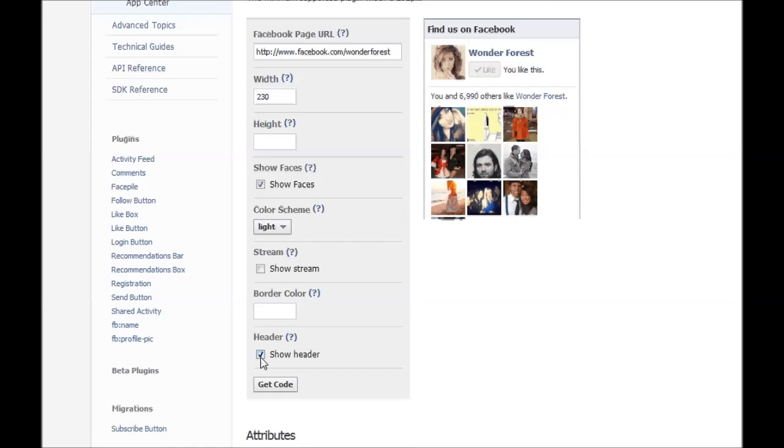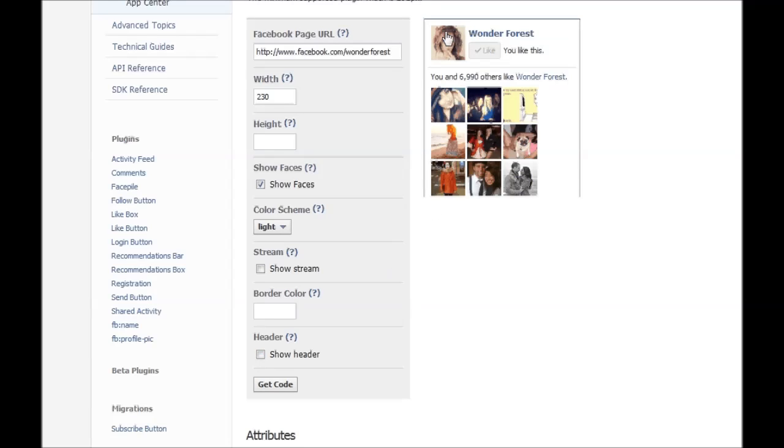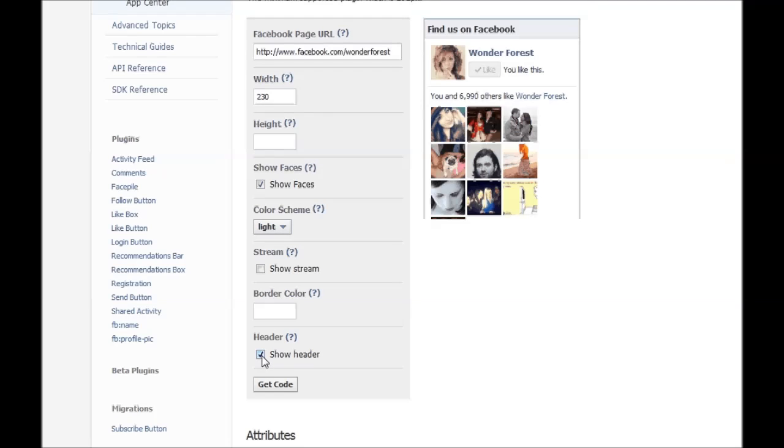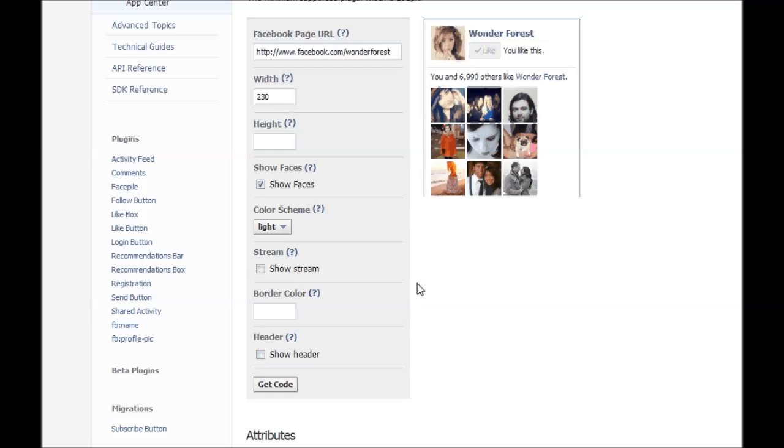If I uncheck this it's going to remove that find us on Facebook box at the top, that header. So we're just going to turn that off. And then when you're happy with how it looks, all you have to do is click get code.